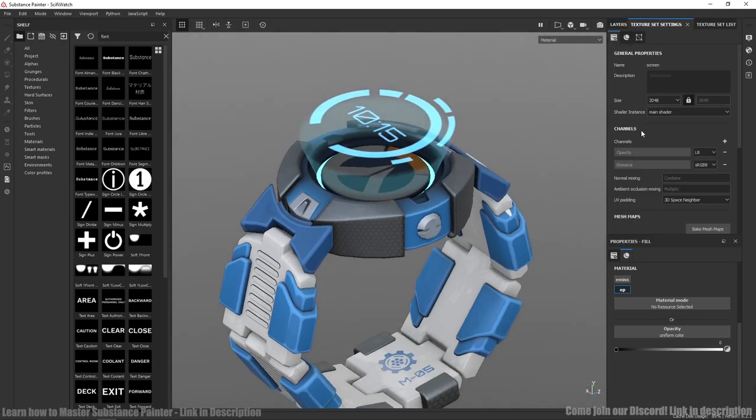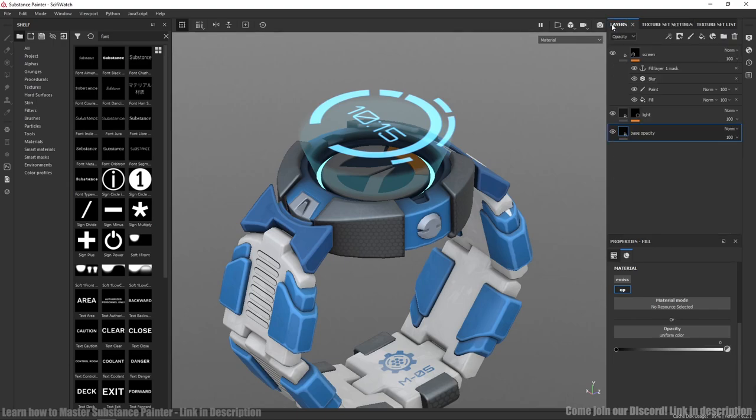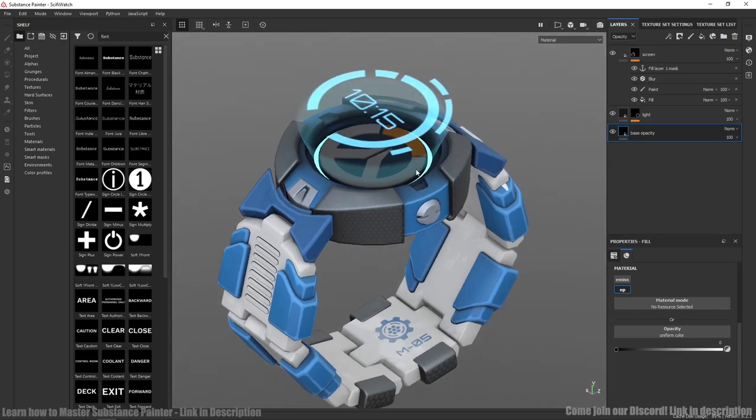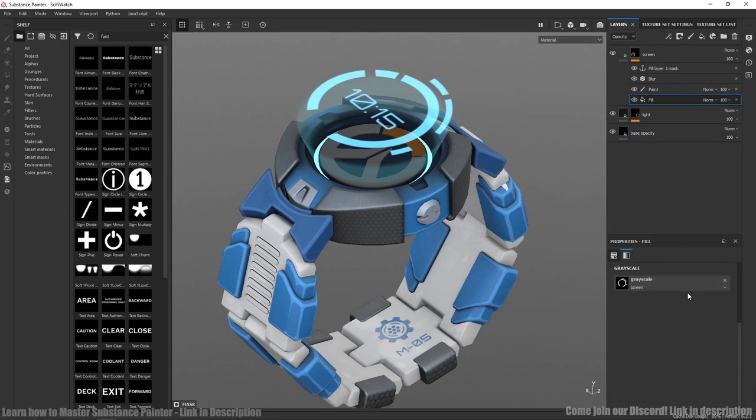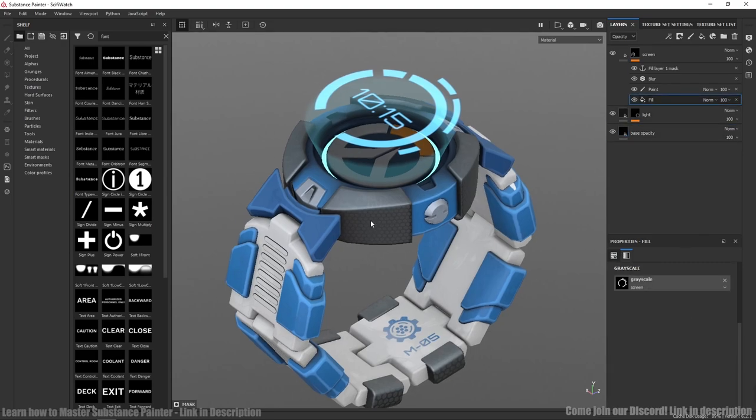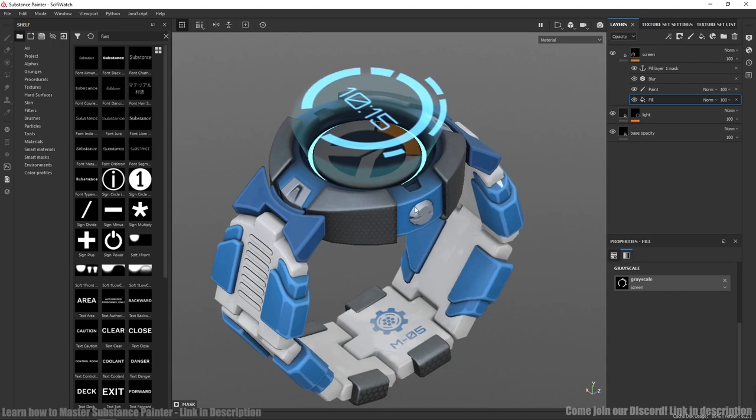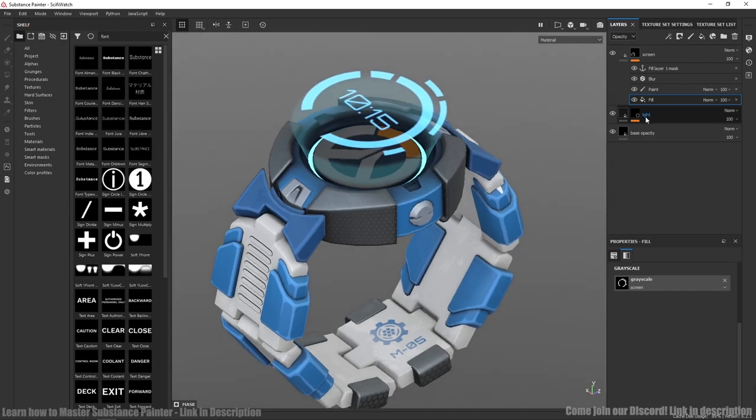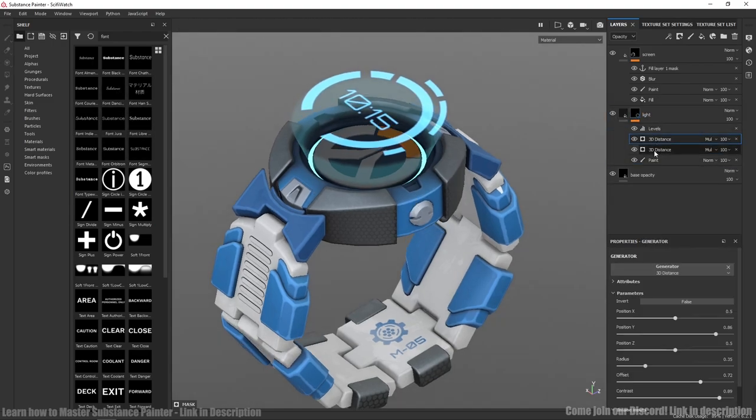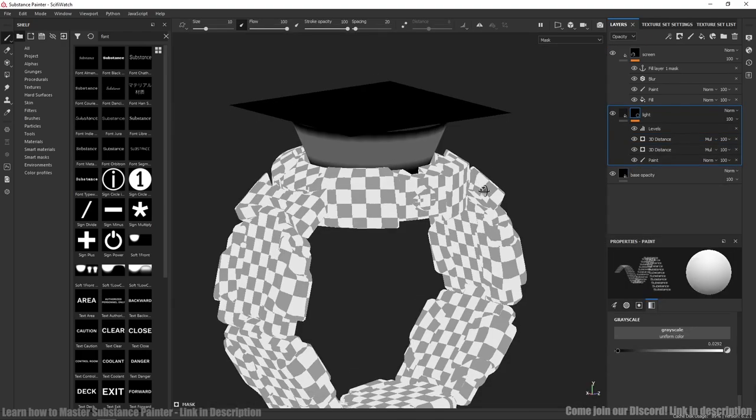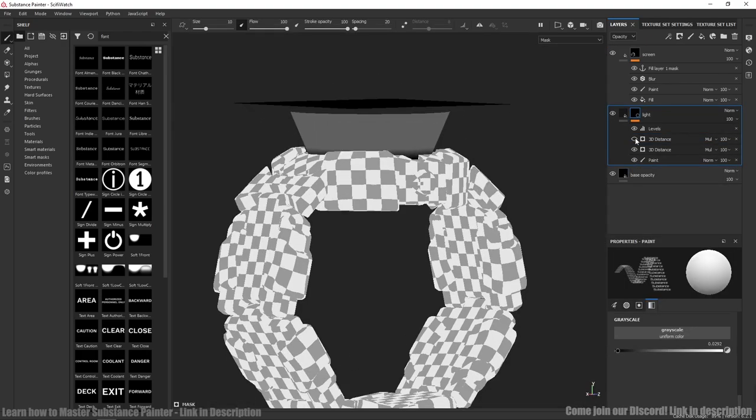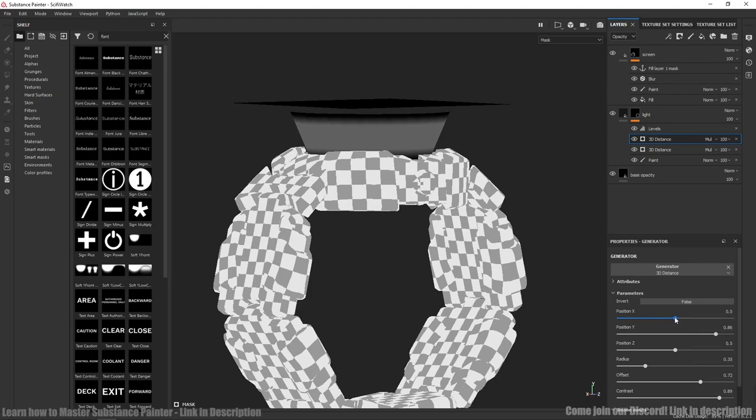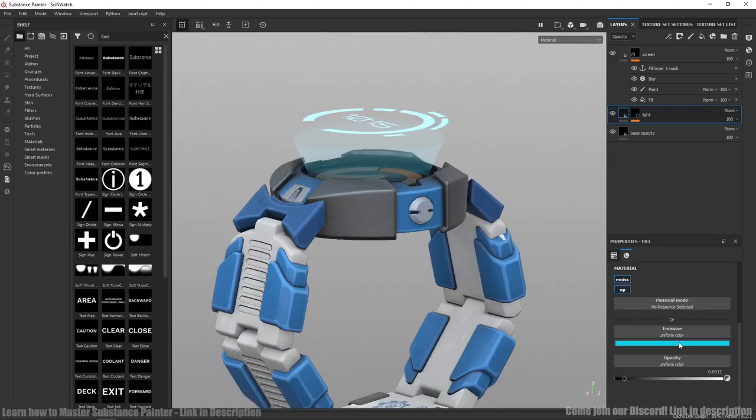Opacity and emissive. Here we need the alpha texture we created. To create numbers I used one of these fonts. For light I used 3D distance generators to create fading effect. We need to play with position. Just change the opacity to make better lighting effect.